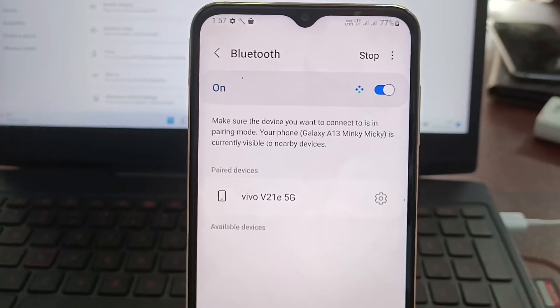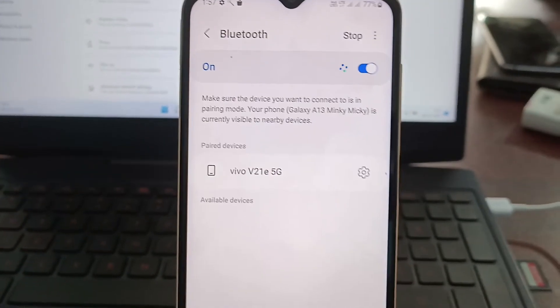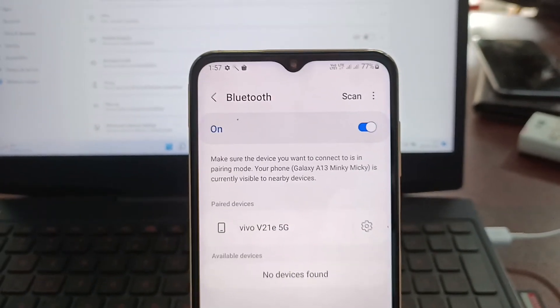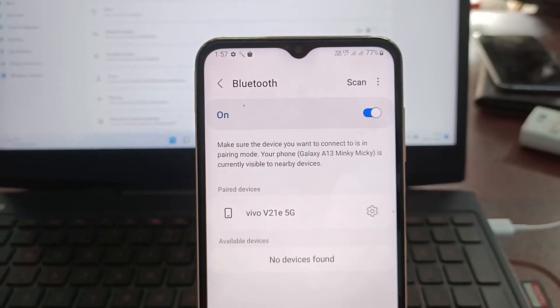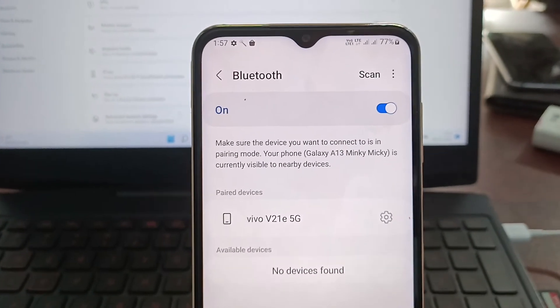So in this way you can easily change Bluetooth device name, that is the Bluetooth name of your phone Samsung Galaxy A13. That's all friends, thanks for watching, bye.